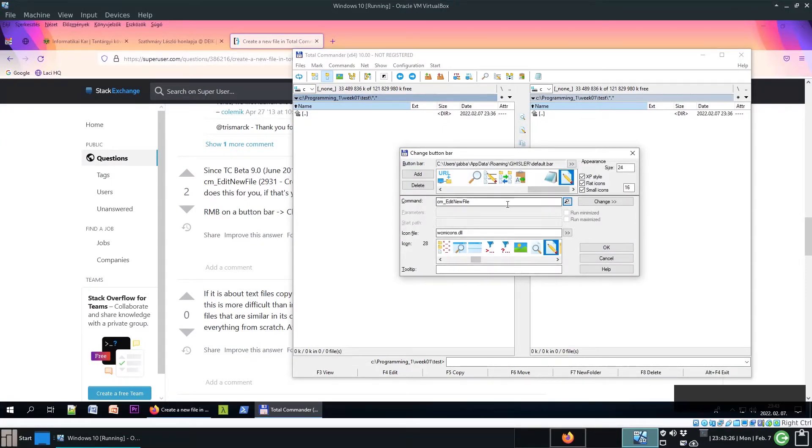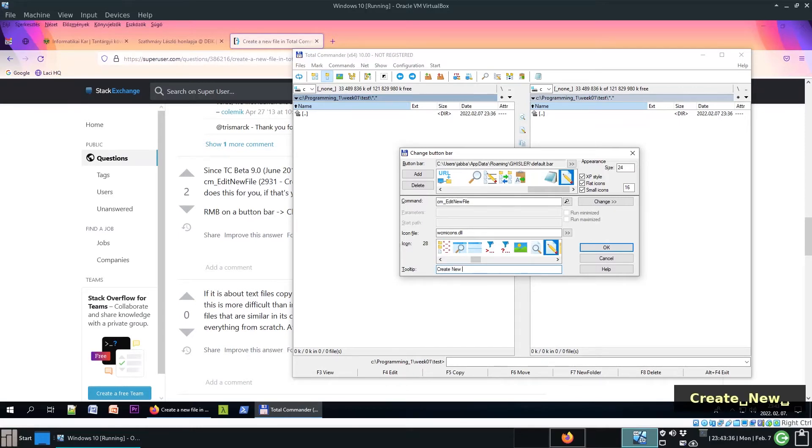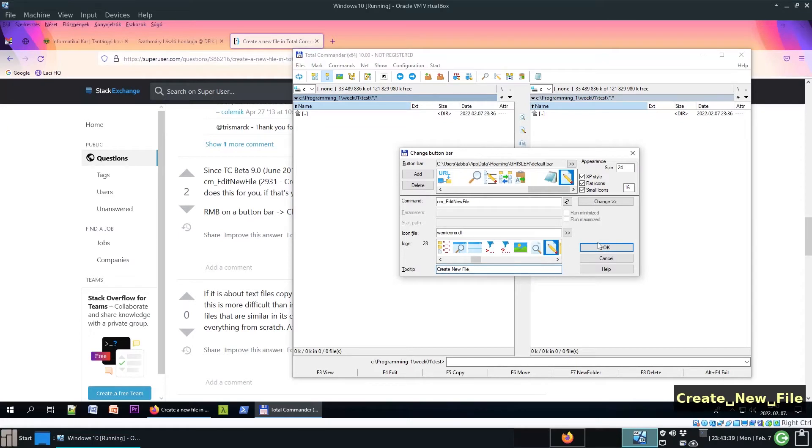So now we will have an icon for this command. Let's add the tooltip, for instance 'create new file', and then OK.